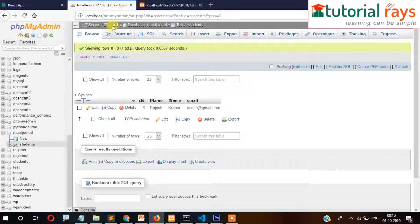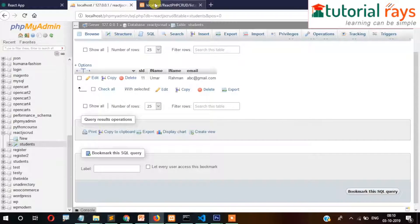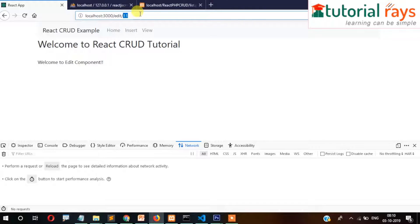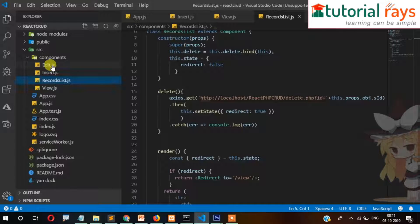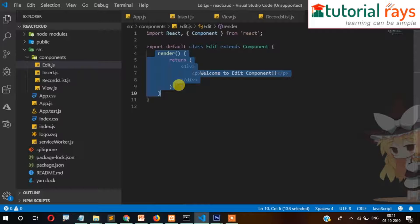You can see it is going to the edit route as well as the ID is passing in the URL. The ID is 11. We need to modify the edit page so that the data will come into the form fields.